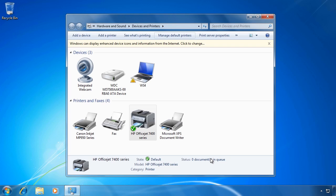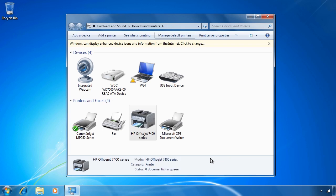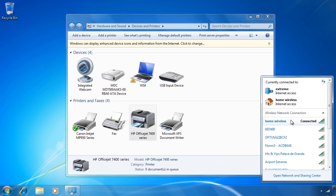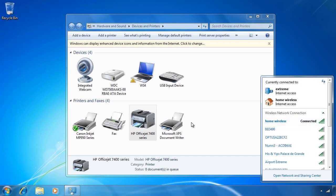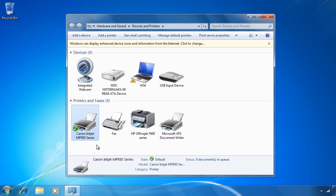To demonstrate, this laptop has a switch on the side to enable the wireless adapter. Once enabled, in the system tray my home wireless network will appear as being connected. Going to the printers, the default printer has automatically changed to the Canon inkjet printer. Windows 7 detected that the network this laptop was connected to changed and changed the default printer accordingly. Location aware printing is as easy as that to set up and use in Windows 7.